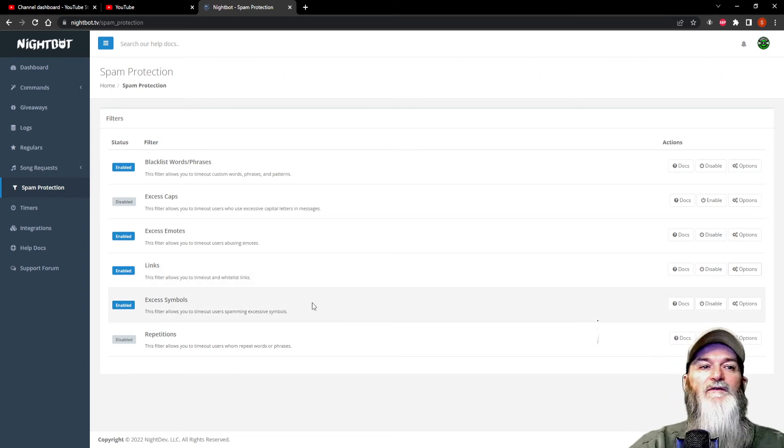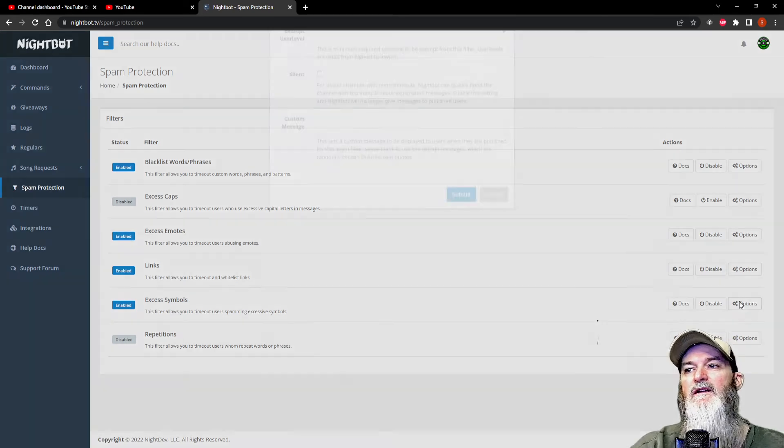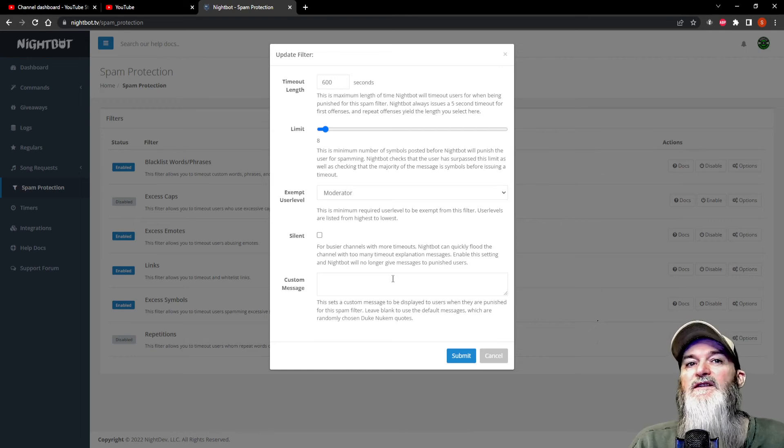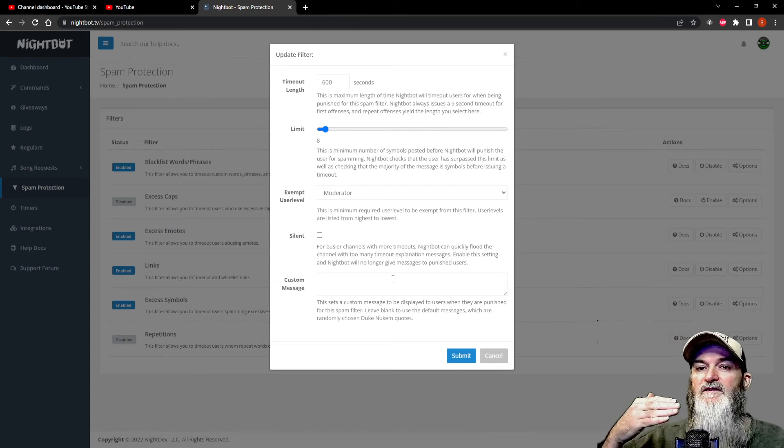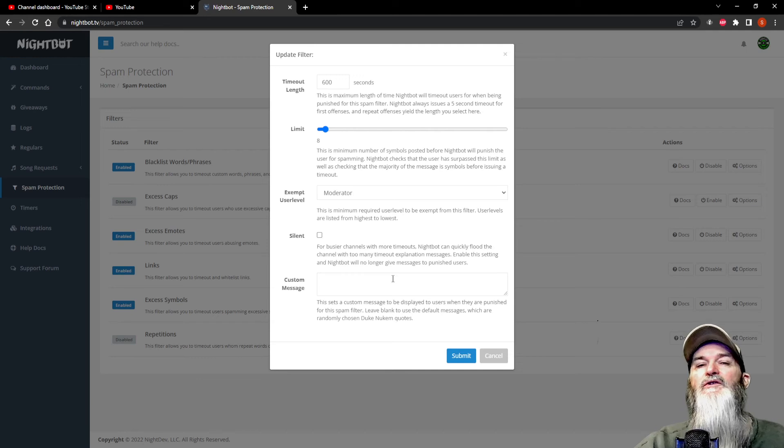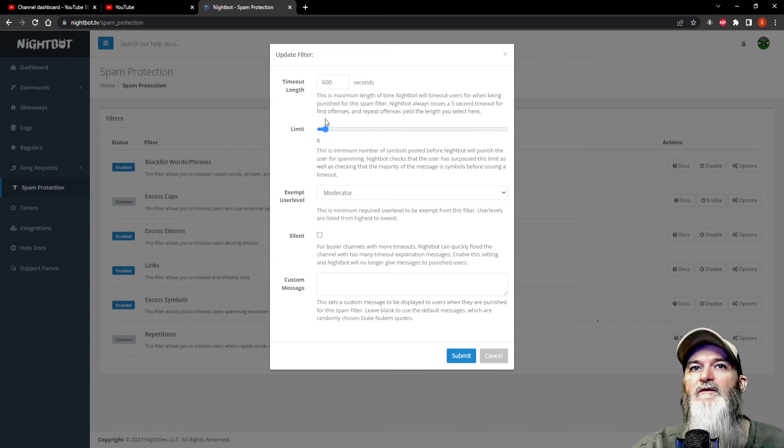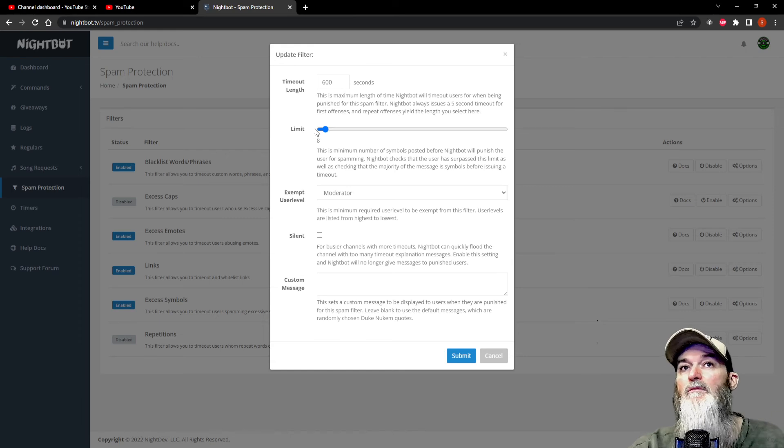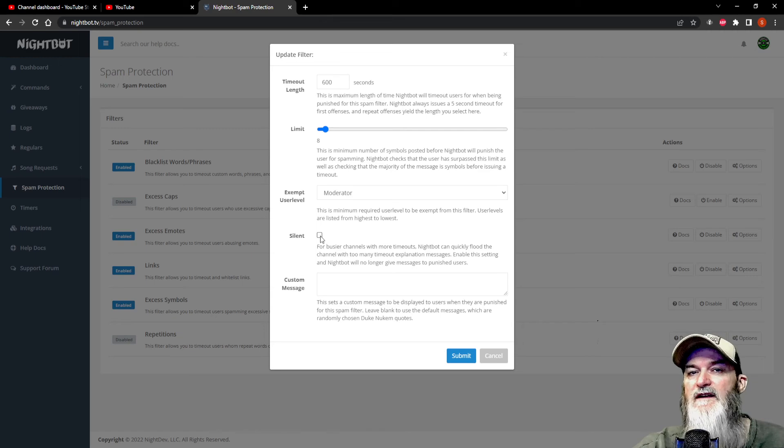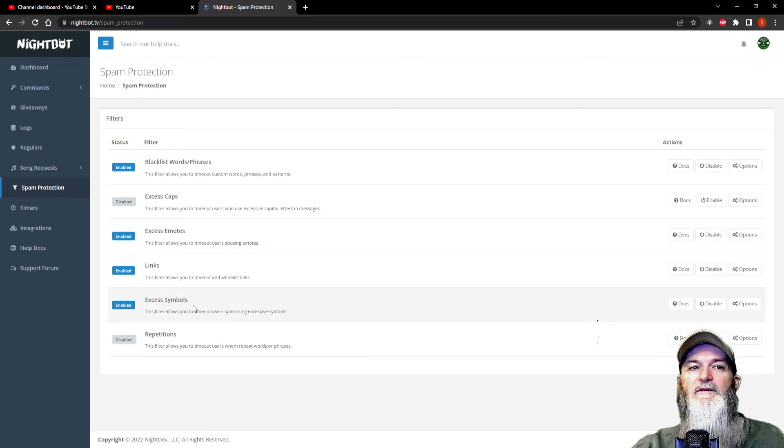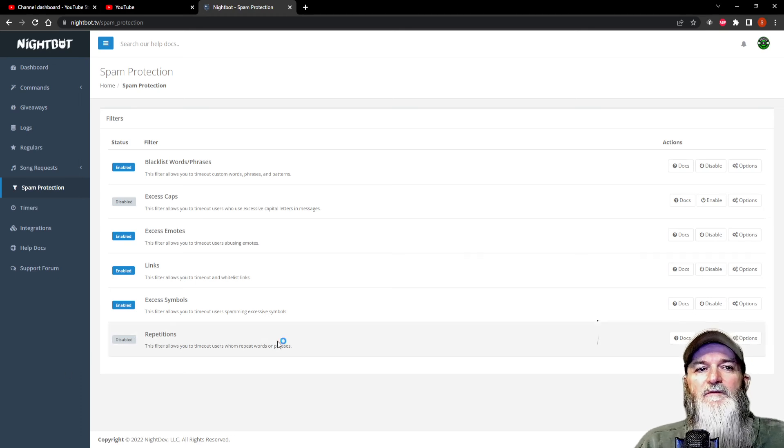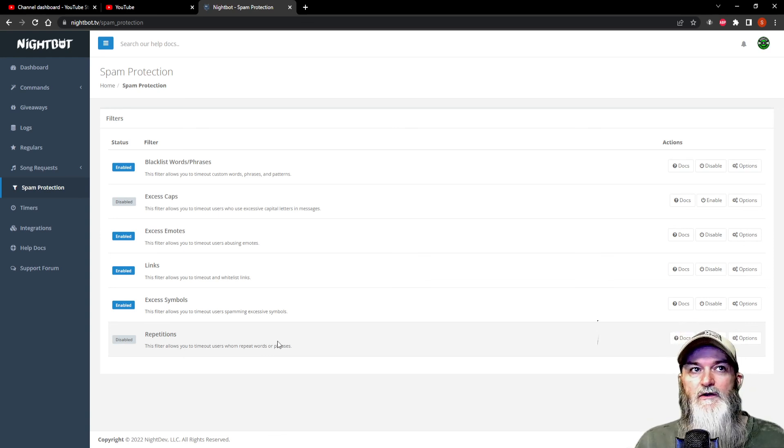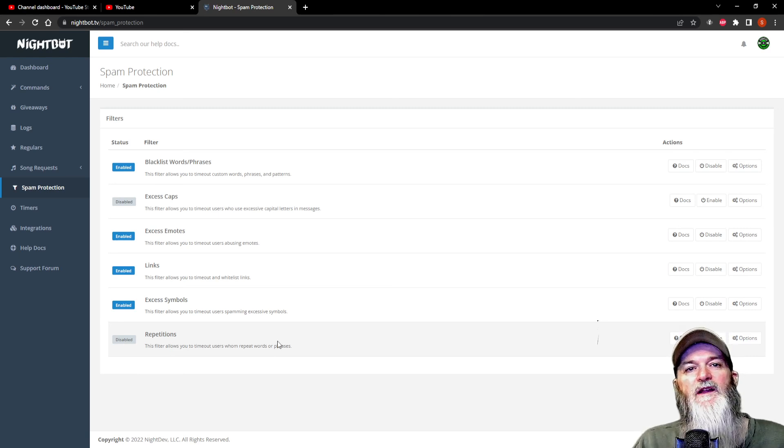And then we have excessive symbols. I would also suggest keeping this one on because there are certain symbols that they will post in a line that will be inappropriate stuff. Again, you can determine how many symbols you want. It can be 8, 20, or whatever. Anything under 8 or over 8 would get flagged and they would get timed out. That's up to you. You can silence it again or you can do a custom message. Go ahead and submit this depending on what you want to do. This one is already disabled, so I wouldn't worry about it. It doesn't work on YouTube anyway.